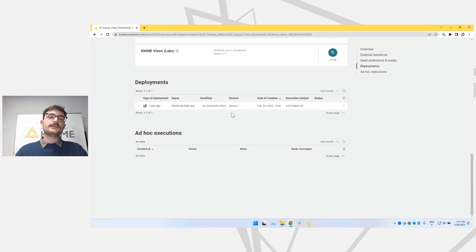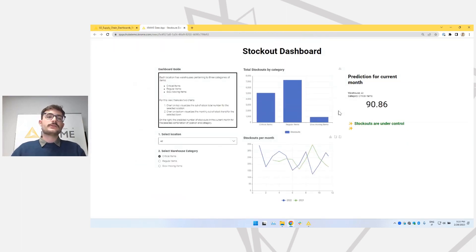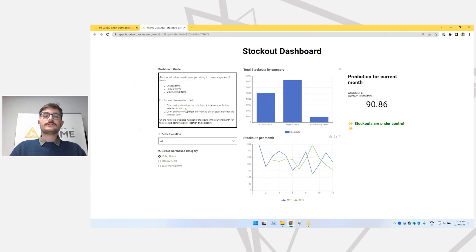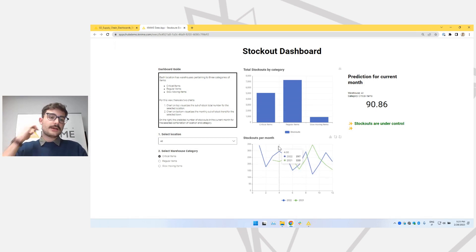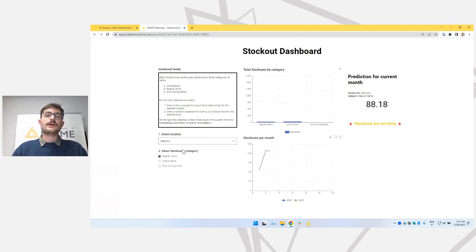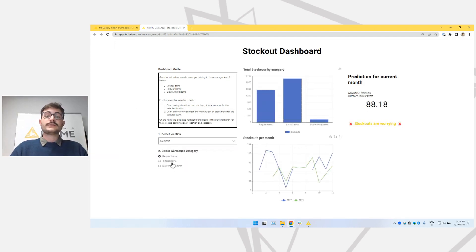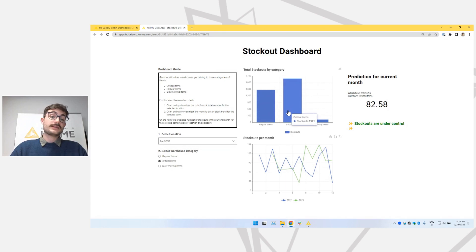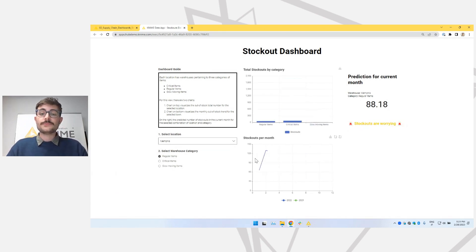It means that this data app is now accessible by the people I want it to be accessible to — the people that I share it with. My CEO Claudia will go to deployments, click on Run/Open, and from her browser she will see such a dashboard. She will see the title, a little guide that I put there for her, and then she can select the location from different warehouses — for example, Memphis warehouse — and different categories for items. Every time she sees a different number of stockouts by category, and the stockouts per month, according to the selection.